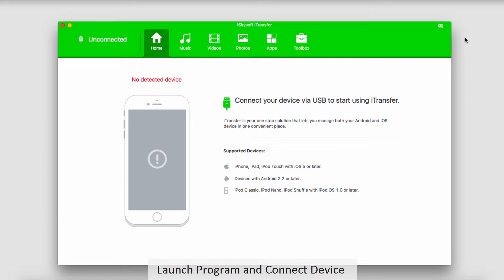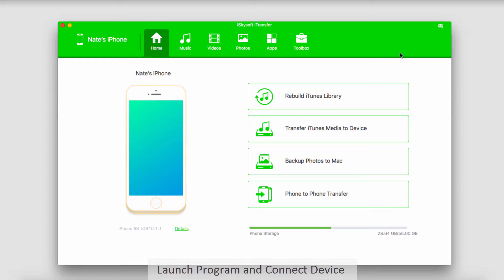The first step, of course, is to go ahead and launch the program itself. And once the program is loaded up, we'll go ahead and connect our iOS device to our computer. Your device will then go ahead and connect and sync with iTransfer for you.